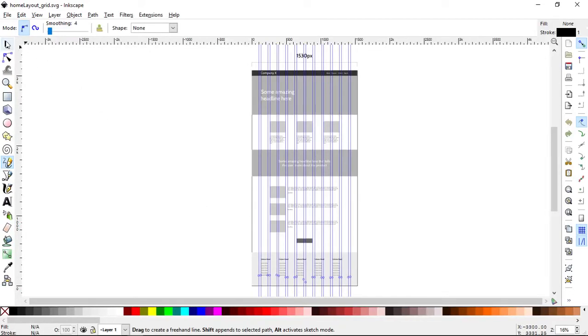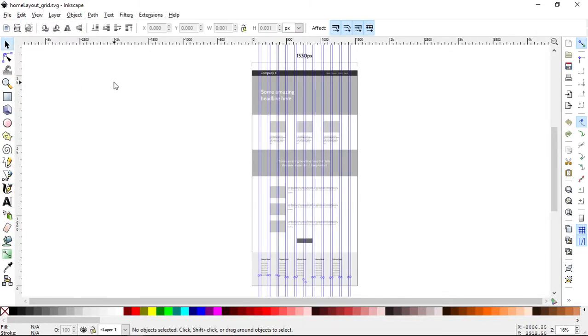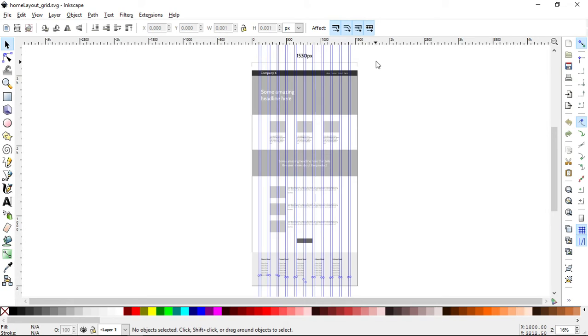All right, in the last video we covered what we're going to do inside the project. This is going to be our project here, and in this video we're going to do the initial setup. I'm also going to show you how I've set up the code and then we'll set up the initial column structure.